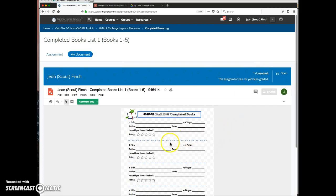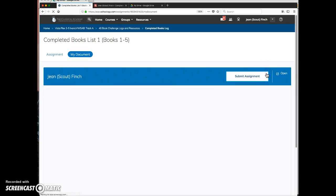Then the student can continue working on it and submit it again.